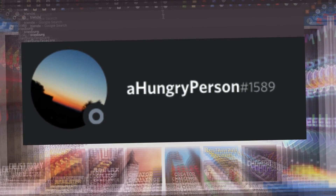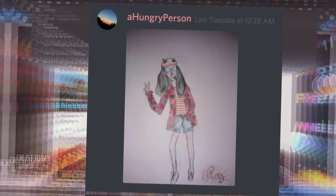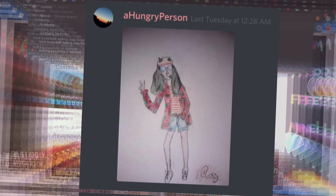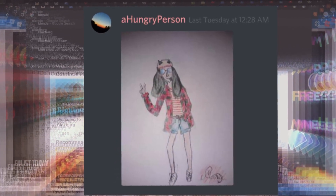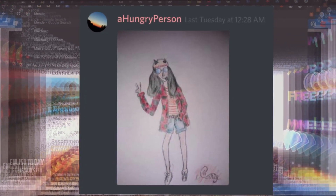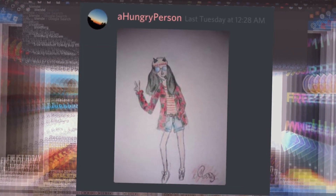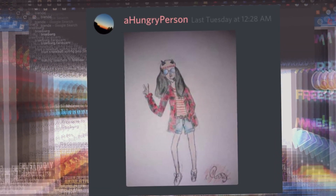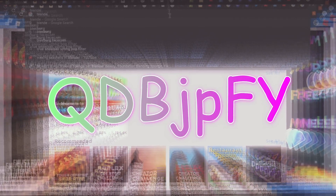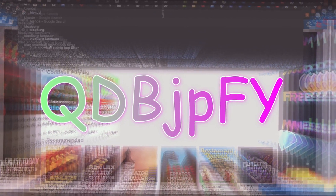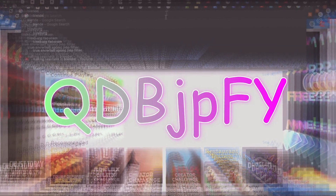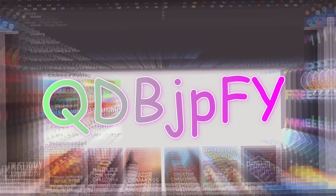Before I ramble on anymore, the founder of the day goes to 'A Hungry Person' — I relate to that username. They drew me a cute photo of me doing the peace sign, just chillin. Thank you so much for the drawing, I really like the cool glasses, I get a really retro feel from that. If you want to get featured in this video or a future one, join my Discord — link is here, you can send it in the fanart channel. Anyways, let's get back to the video.